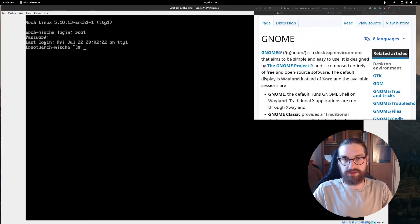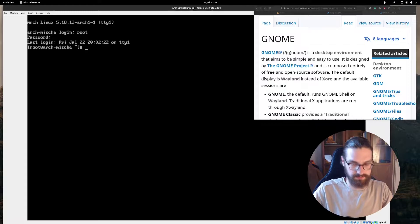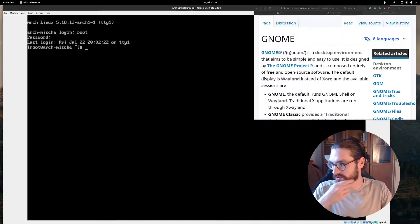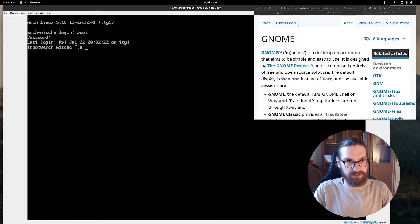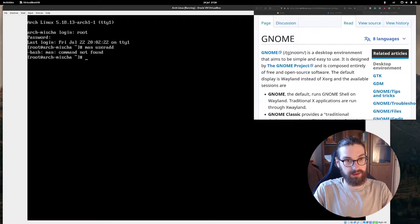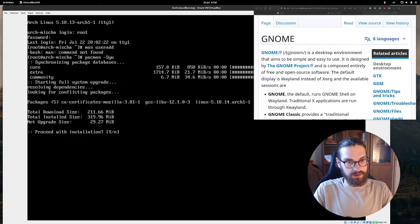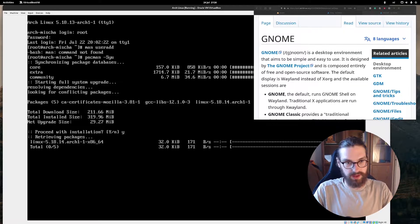The first thing I'm going to do is add a proper user, because I can't be doing everything as root. I'm going to add another user called Misha. I forgot what the command is to add the home directory, so I'll check the man pages — but I don't even have man pages. Let's start with updating: pacman -Syu, getting all the updates we need.